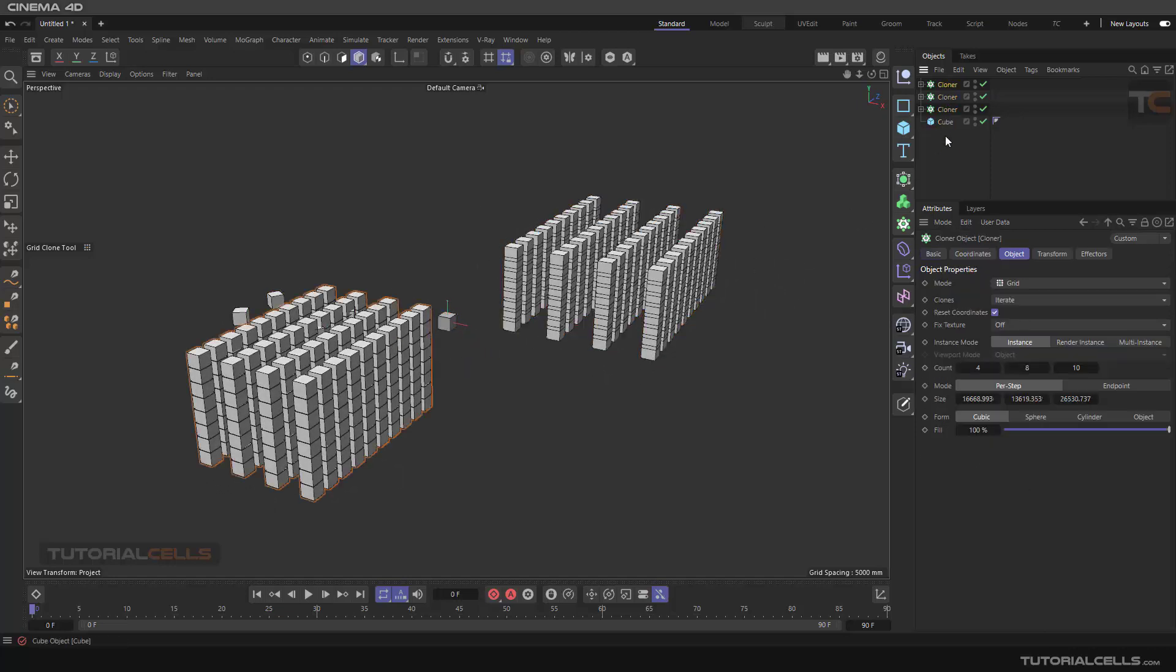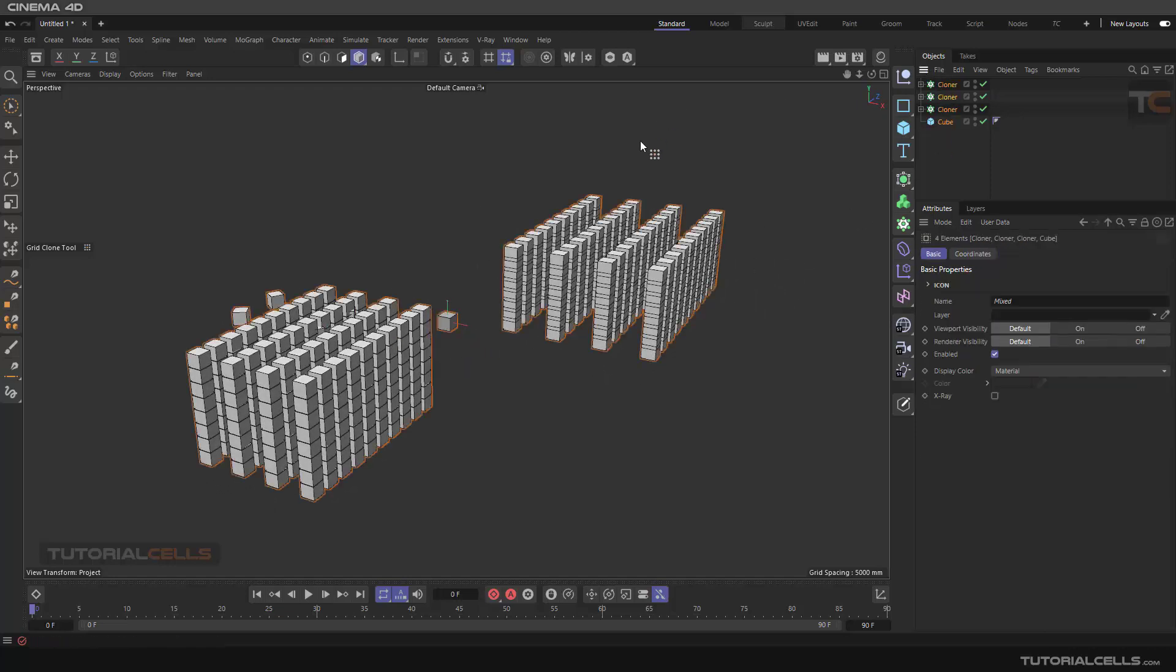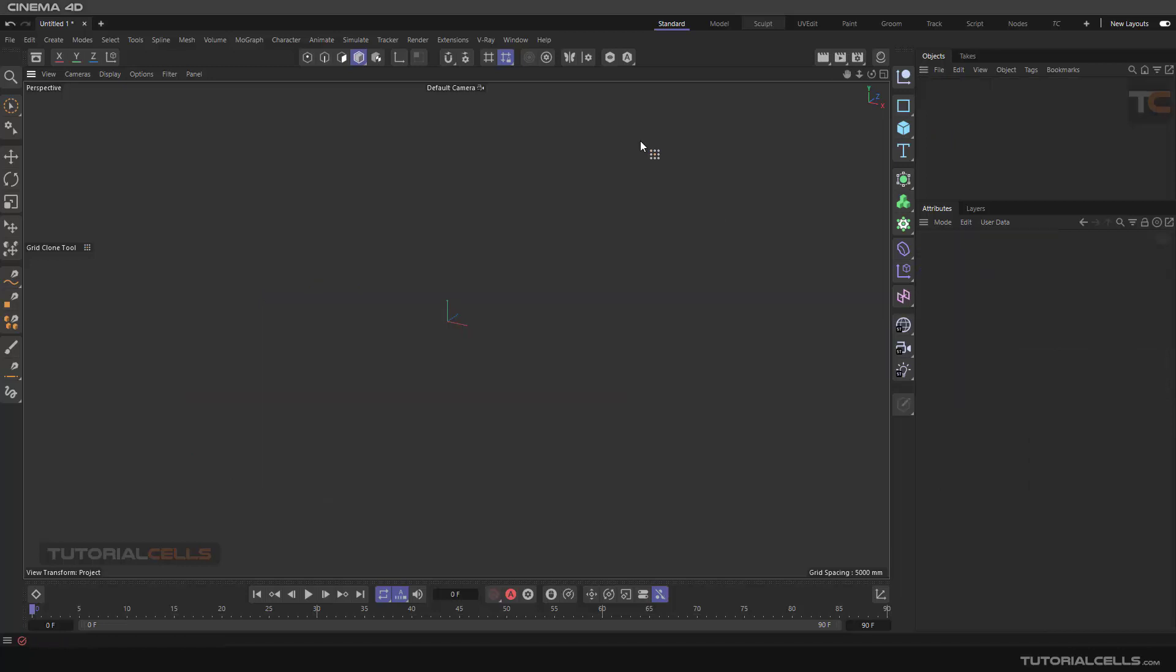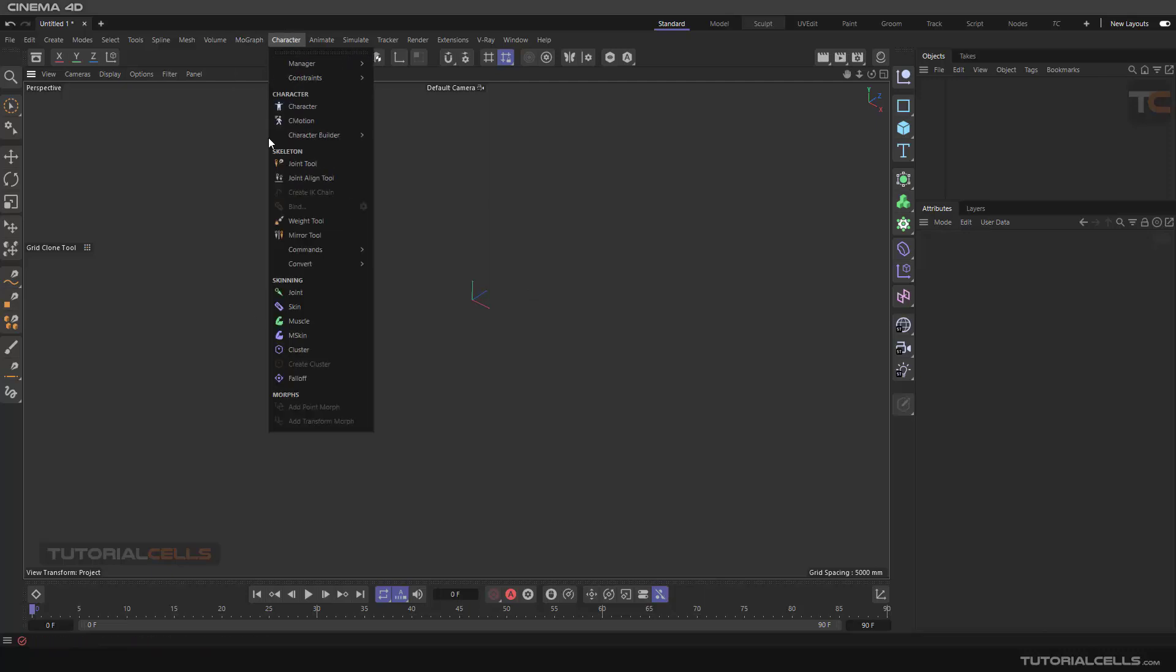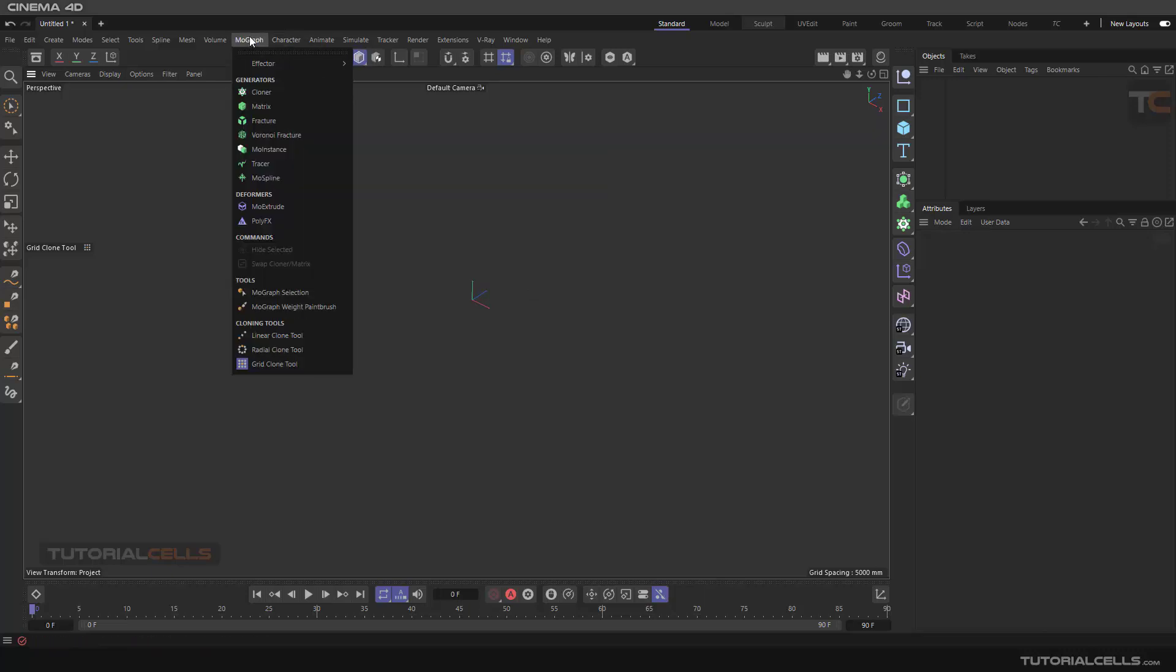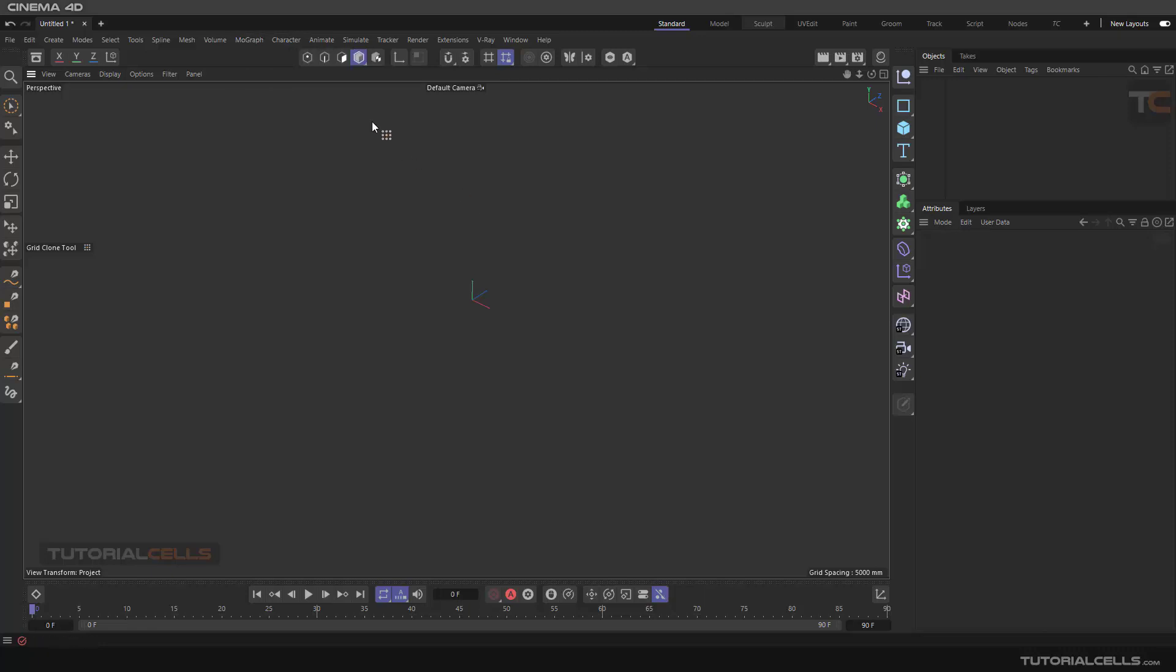Okay, in this lesson we hopefully finish the mograph menu and the effectors. I think in the next lessons we are going to the simulation mode.